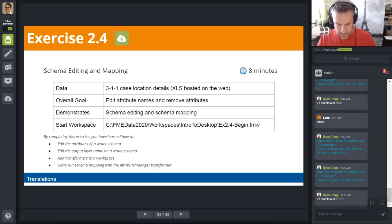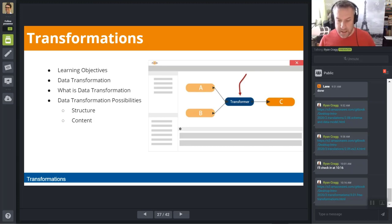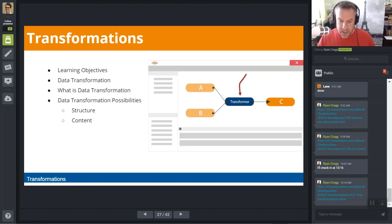Let's move on to Transformations. In the previous section we looked at data translation — going from format A to format B — and data inspection. In this section we're going to look at what data transformation means, the two basic types of data transformation, and how it is handled in Workbench. Data transformation involves changing the structure, geometry, and attributes of your data — taking what you have and changing it to what you need. Data transformation can alter the structure, content, or both.